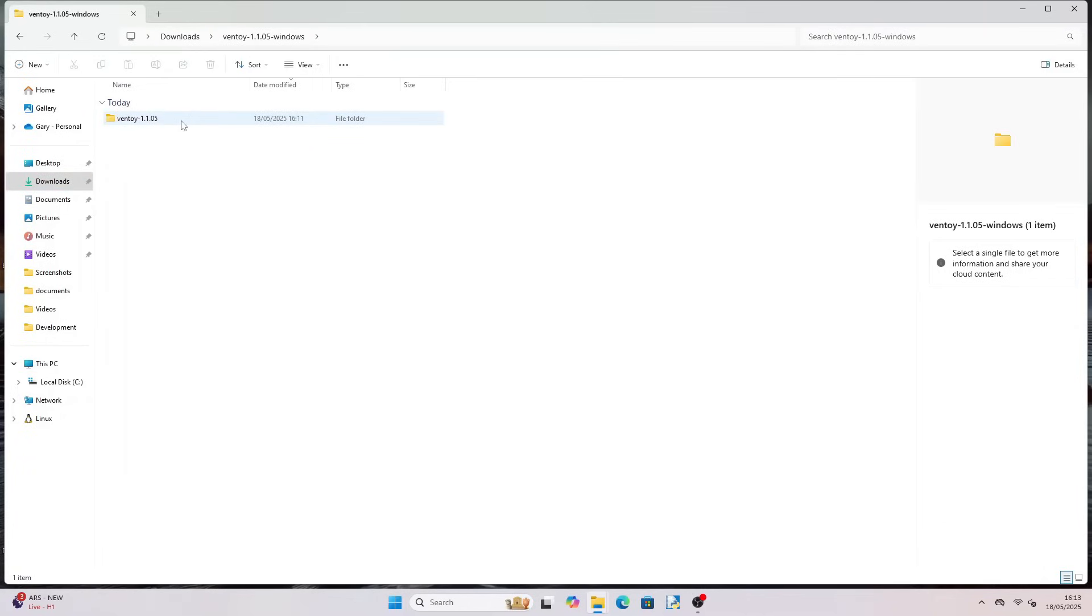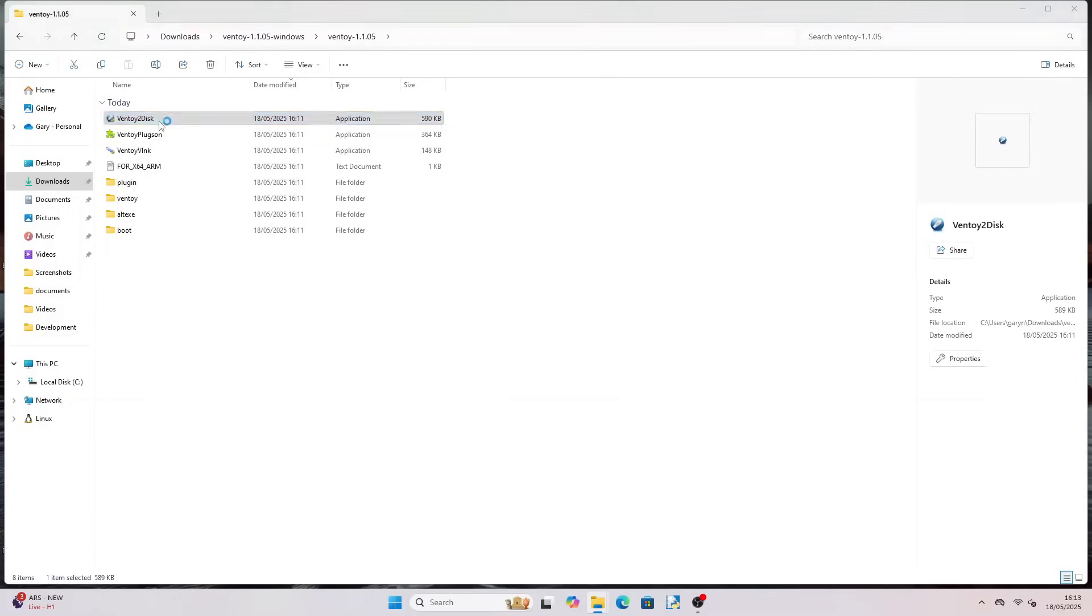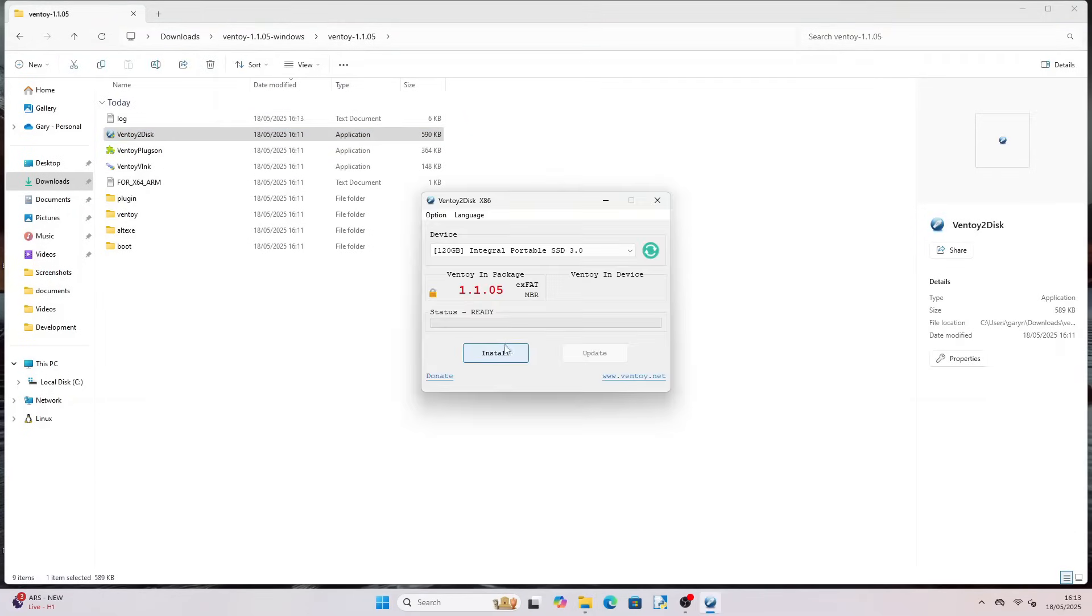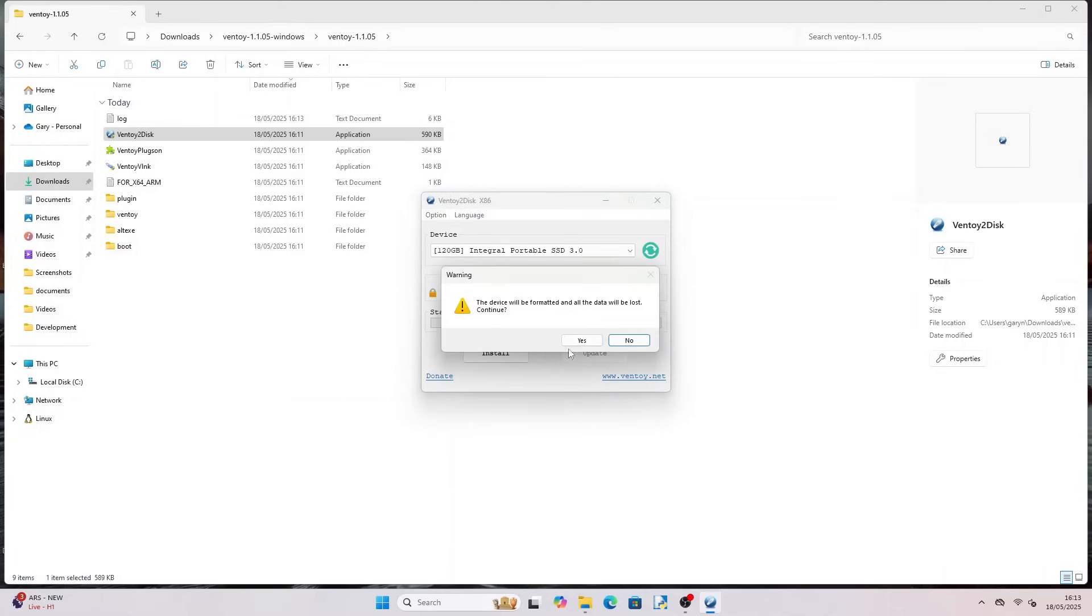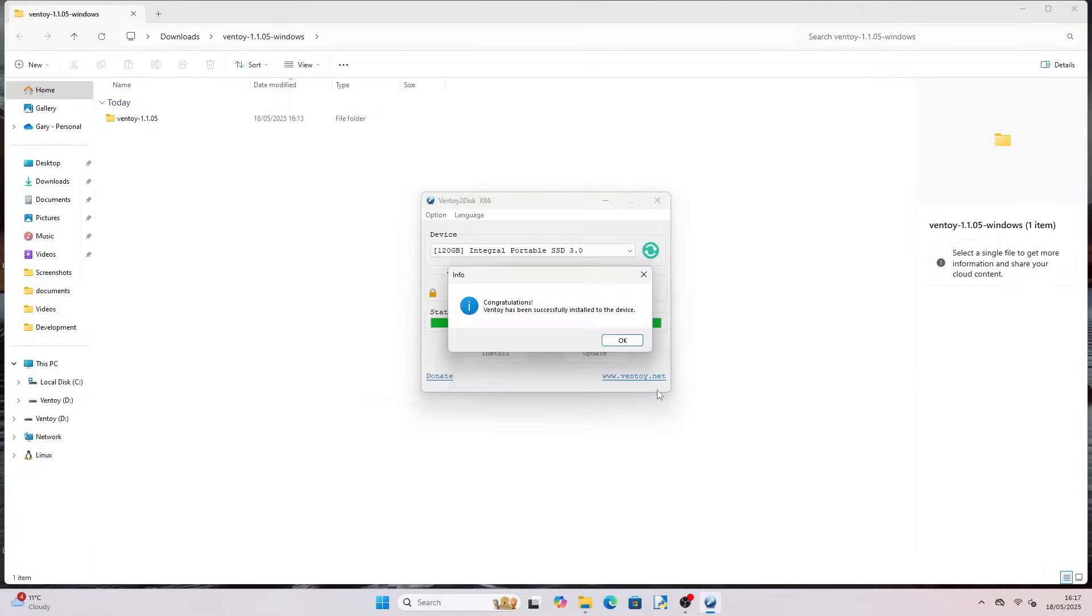Open up the inner folder and then double click on the Ventoy to Disk option. Choose your USB drive from the drop down and click install. A couple of warnings will appear asking whether you are sure you wish to continue. Click yes. Take heed however that all data on the drive will be wiped. When it completes you can close the Ventoy to Disk window.